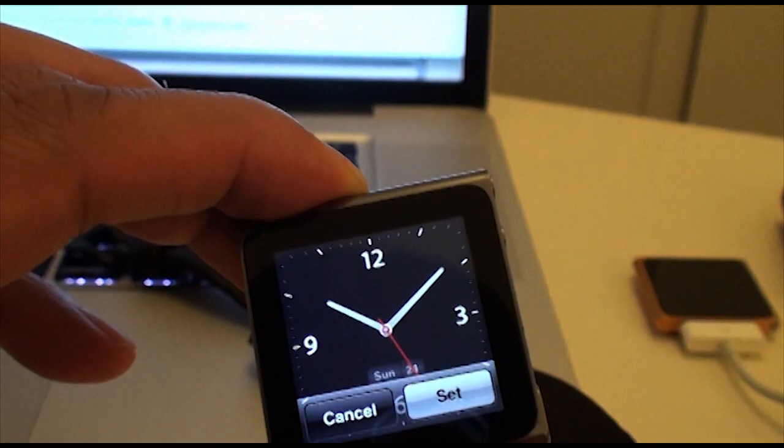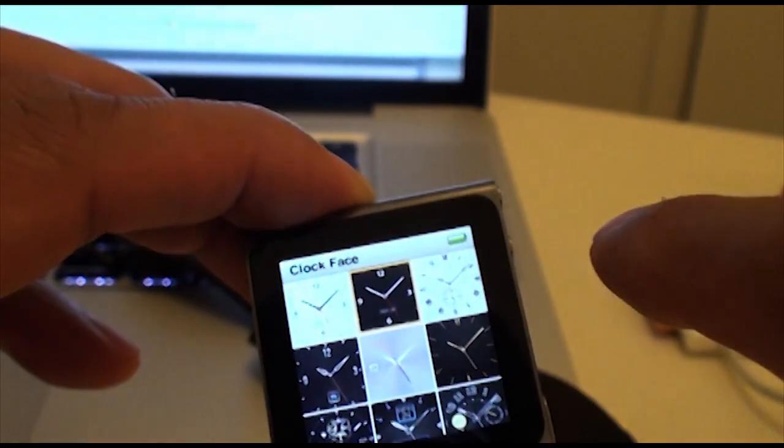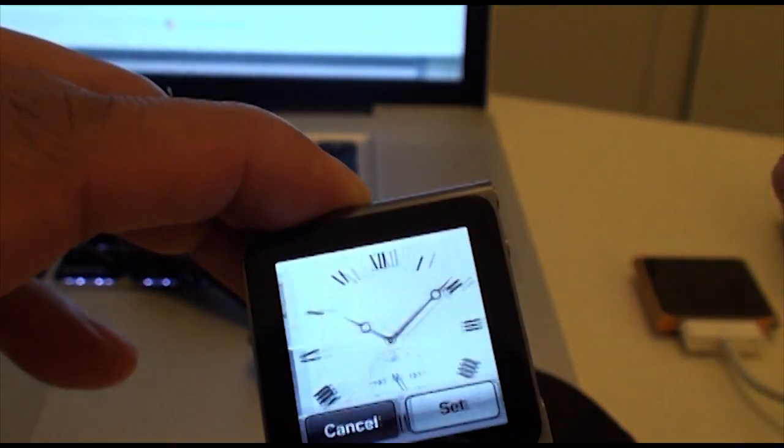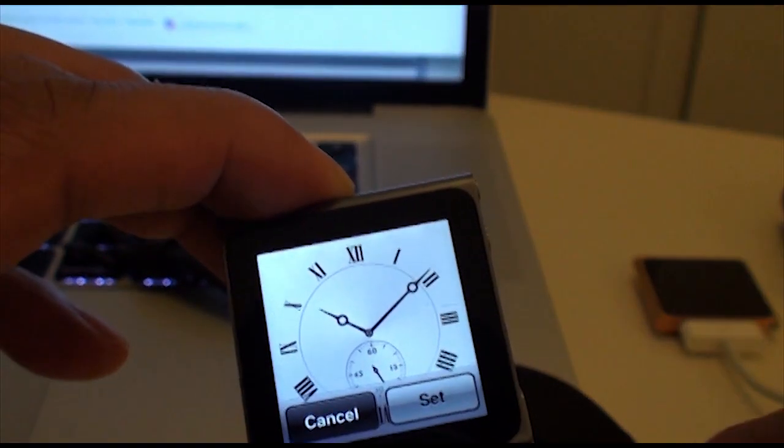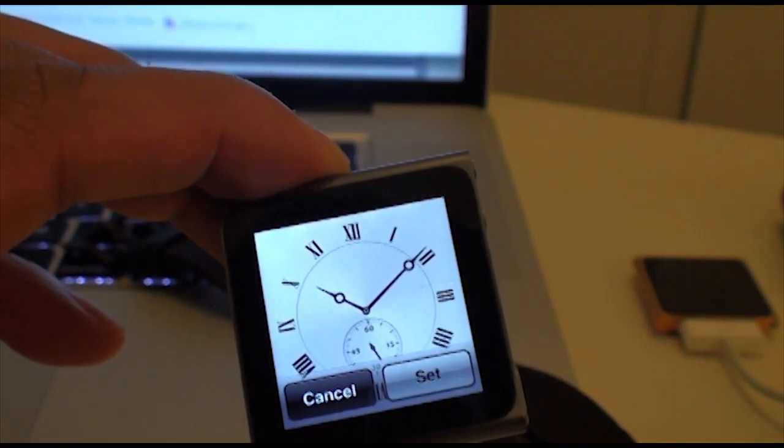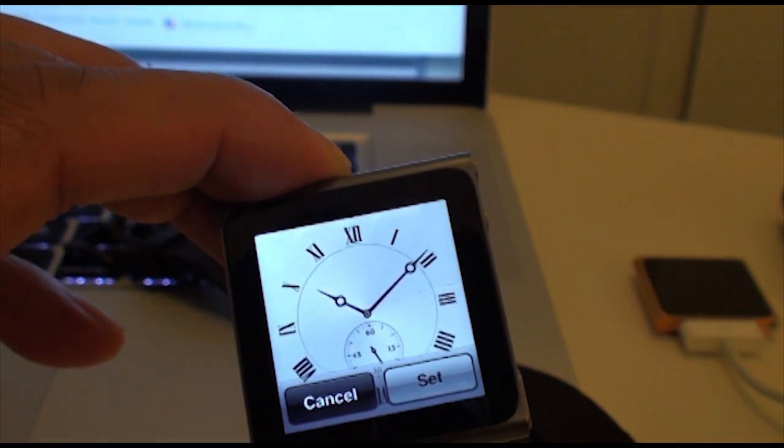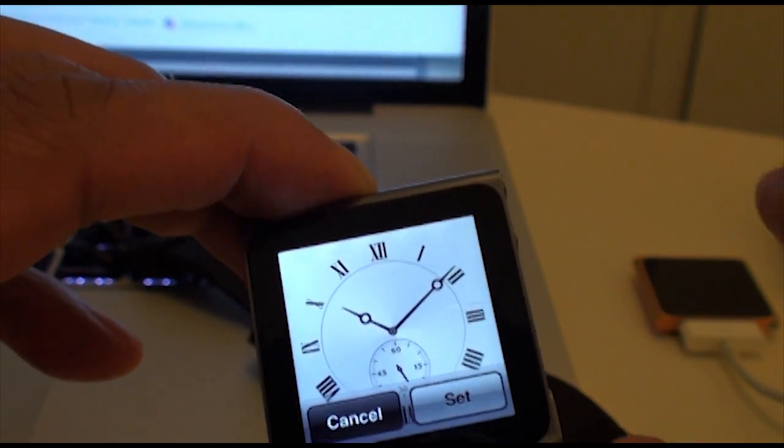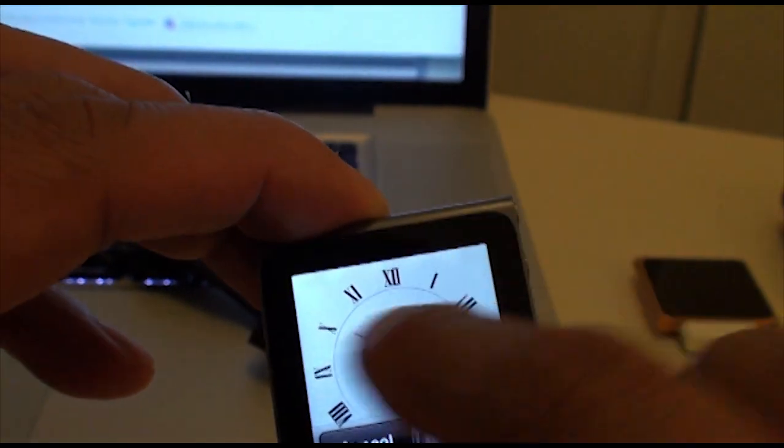This is the regular ones, the black and white. This is some of the new ones here, the Roman numeral. This is for the sophisticated people out there.